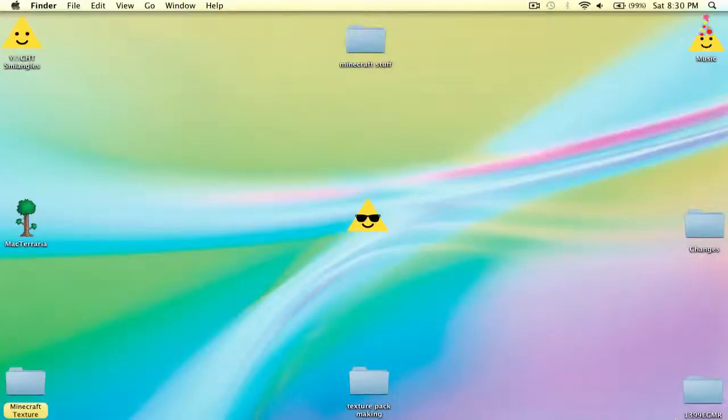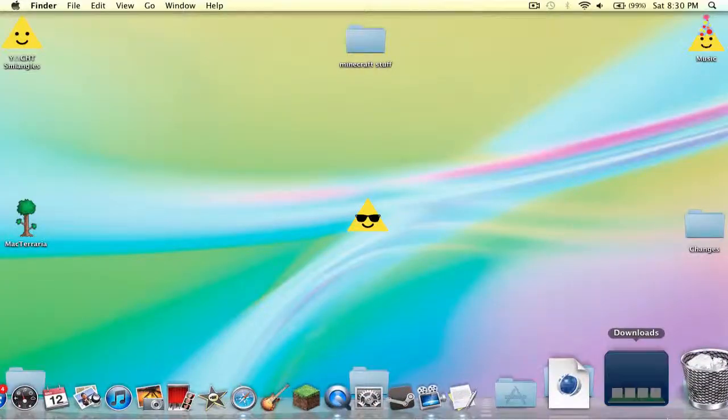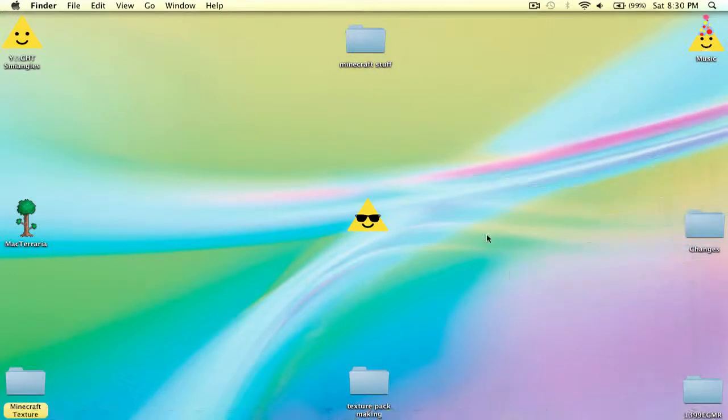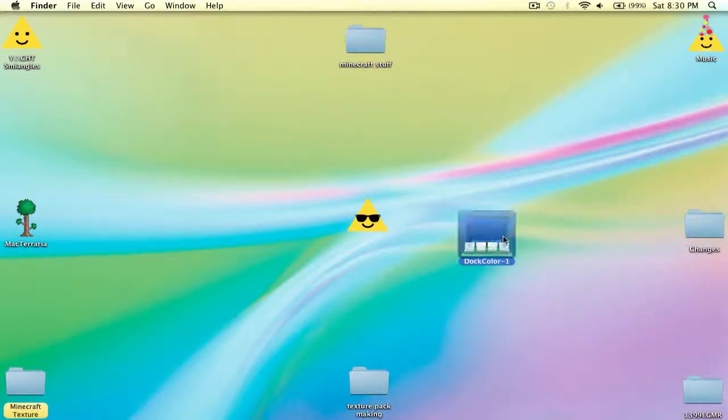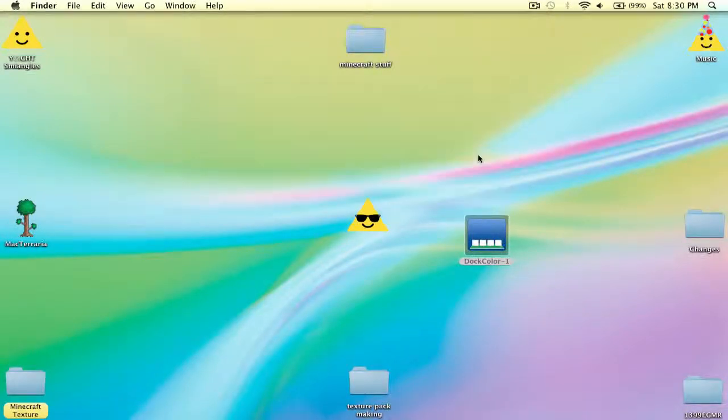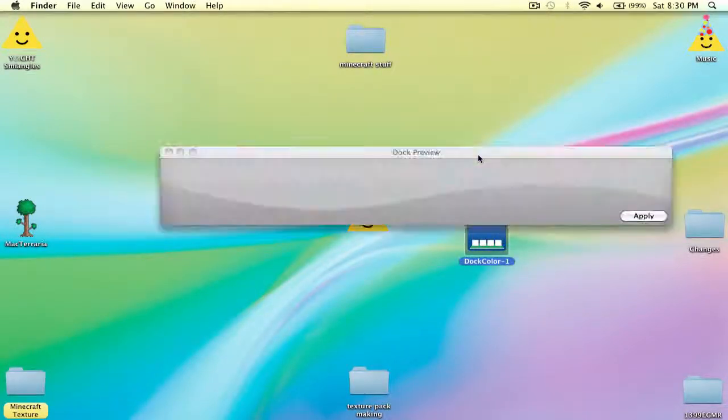So just drag it out and double click to open, and you trust this because it's from the internet.